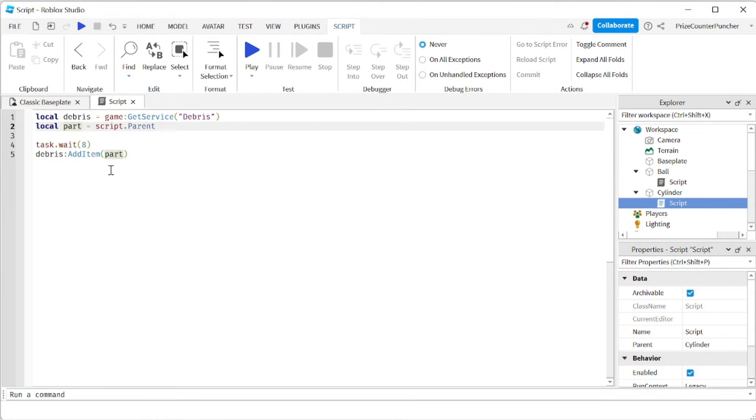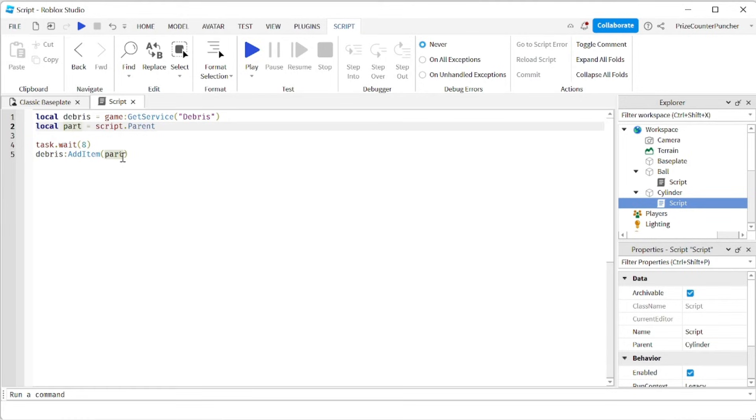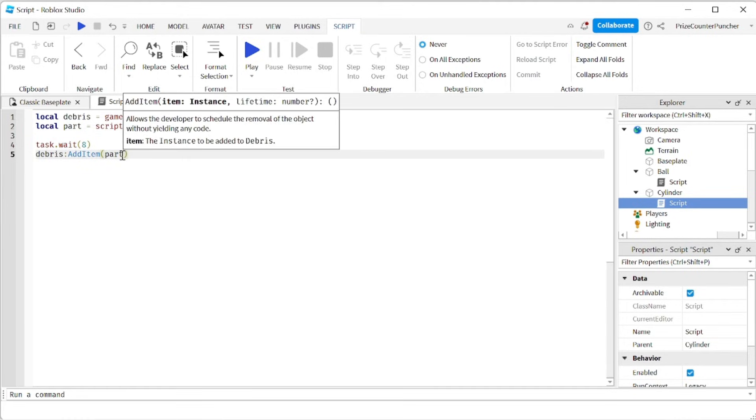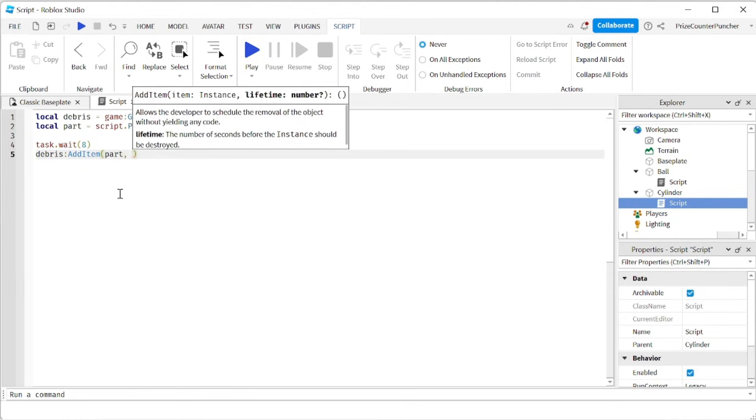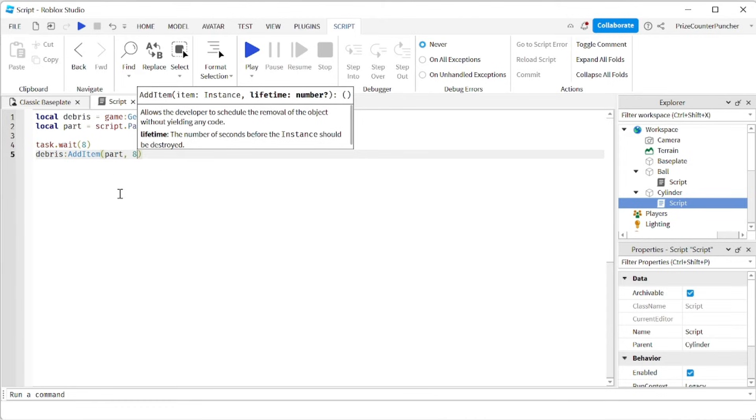The second parameter is not required. If you don't specify the second parameter, the default is 10 seconds. But here we want to delete this part at the same time as the ball. So we're going to put in eight. So it's going to be deleted in eight seconds.